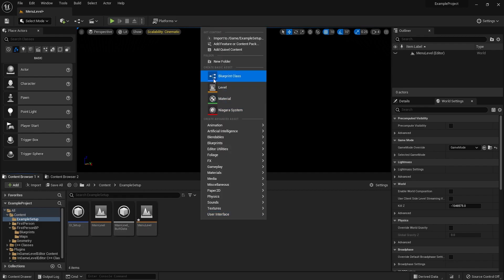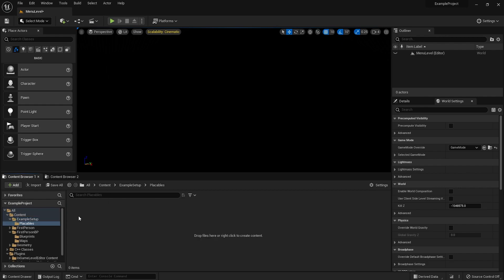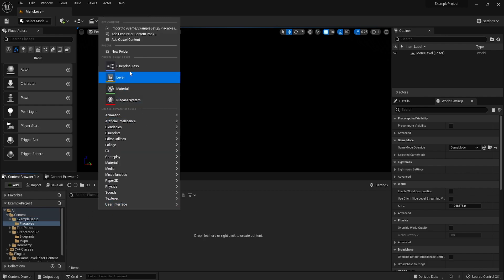So now that we have this set up, let's make a new folder. Call it placeables. We're going to make an actual placeable actor.